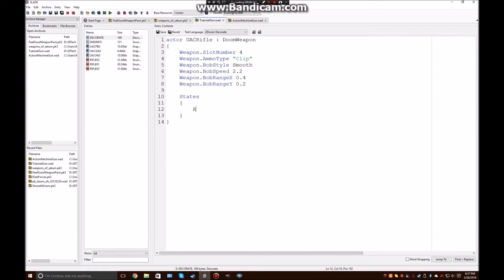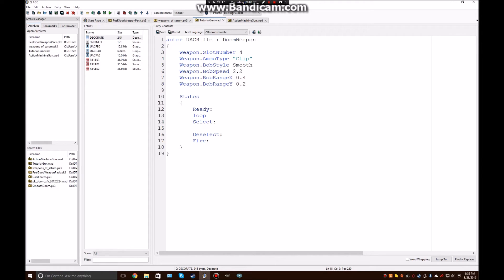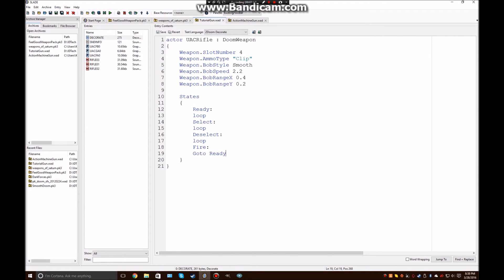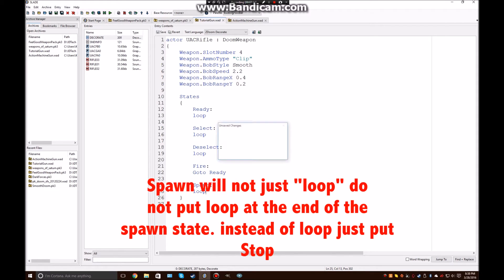Alright, so now, the required states for a weapon are ready, select, deselect, and fire. So, for every state, there has to be something at the end of it to tell it what to do when it's done running. So, for ready, we're just going to loop. And, for select, we'd normally loop that too. So, we're going to put these on loop at first, because we're going to make a really simple weapon. And then, we're going to make it more complex. Oh, also, not really required one, but spawn. Very useful. Alright. So, basically, spawn will just loop. And, what you want to put in spawn is basically the graphic to display when the weapon is on the ground.